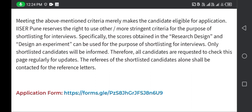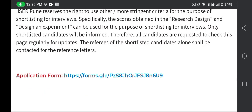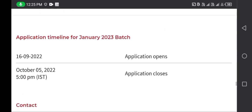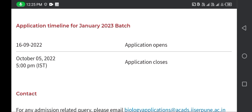References will be contacted for shortlisted candidates only. The reference details are in the application form, which is attached in the description box. You will need to provide one or two references — your professor's name and contact details — and IISER Pune will contact your references directly. The application timeline for the January batch opens from 16th September 2022.